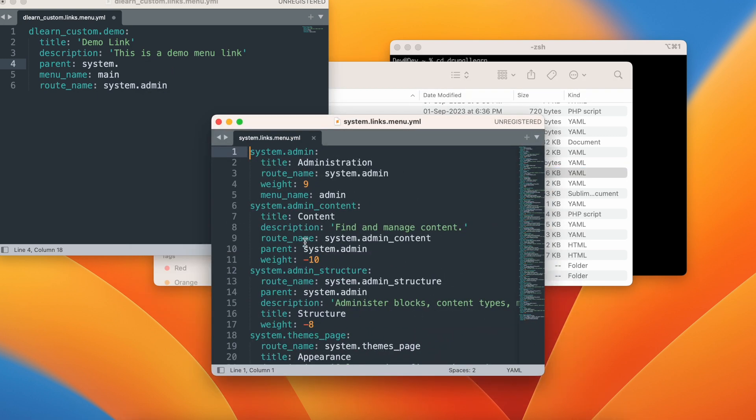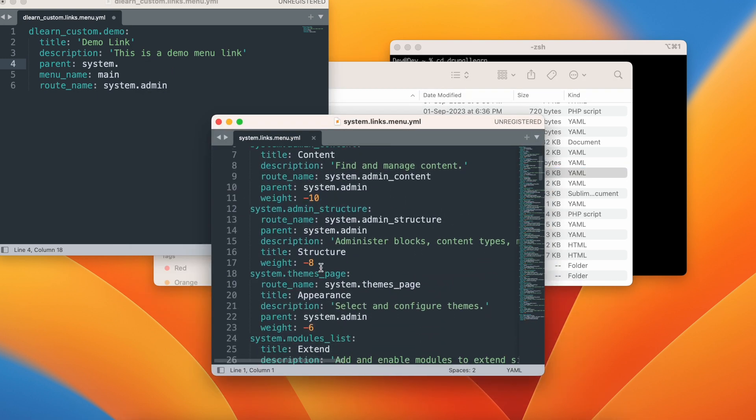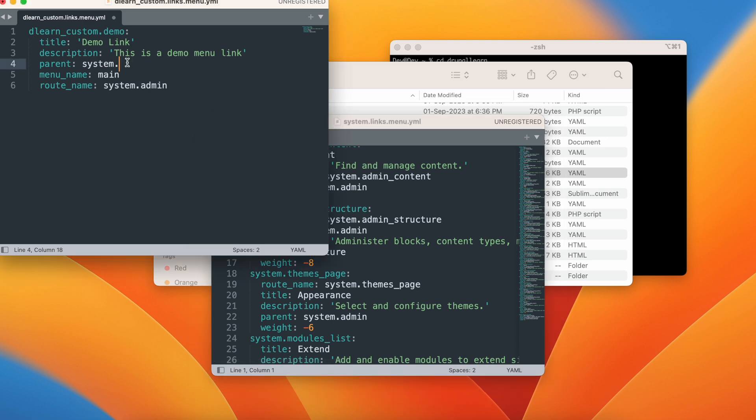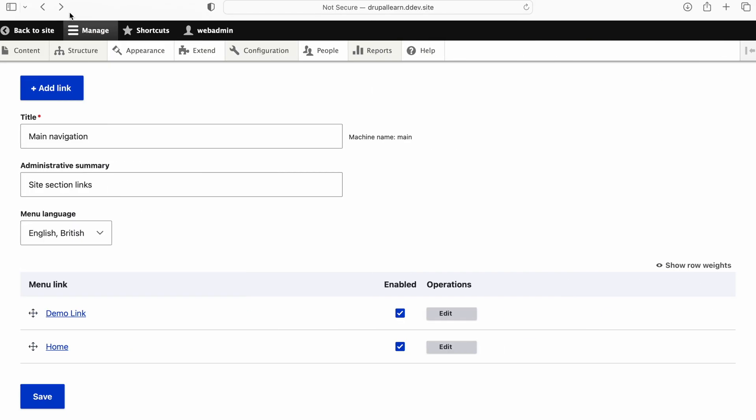We'll open the routing dot yaml or even menu dot yaml. Open. So you can see here, the parent is system dot admin. So if we give this, let's go ahead and refresh the page.